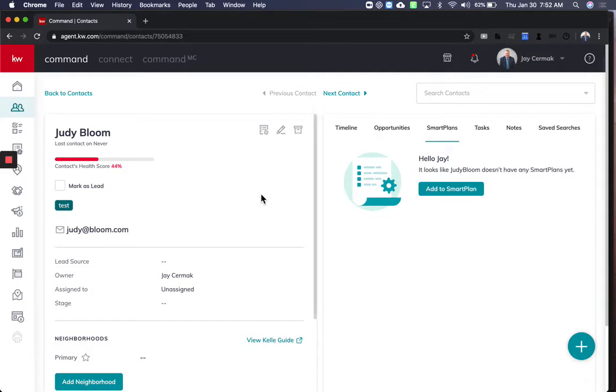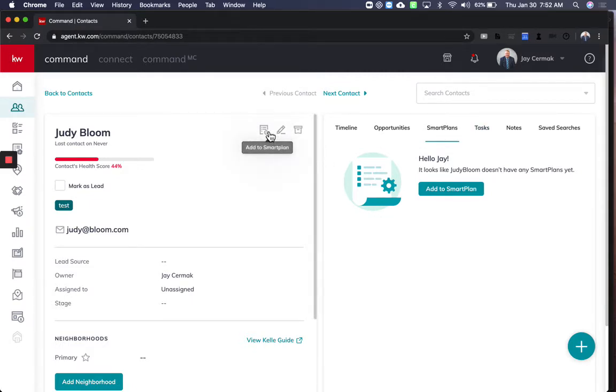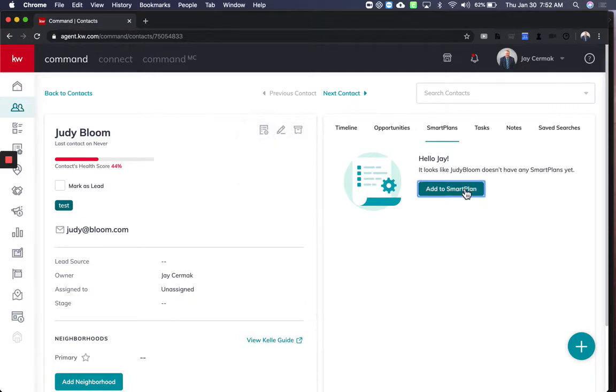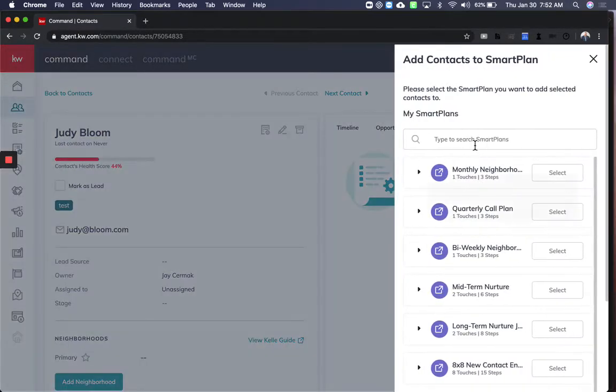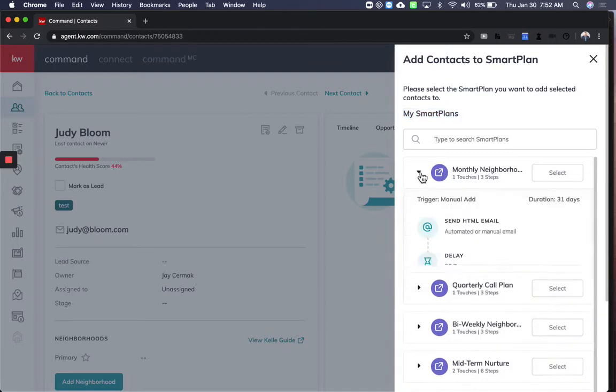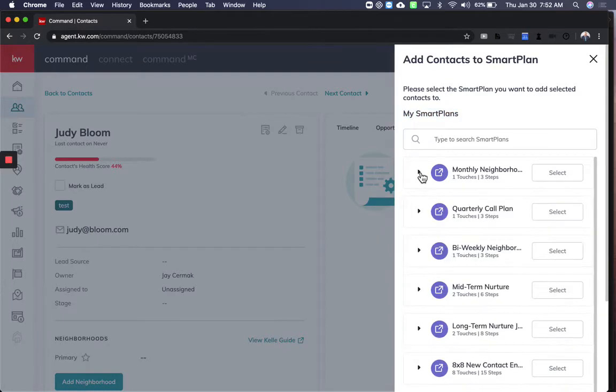Now when you're inside of a contact record and you come to either the SmartPlan button here or click this Add to SmartPlan button there, you're going to say add a SmartPlan. And now these are my SmartPlans. I already have these in the list, and if you choose any of these...